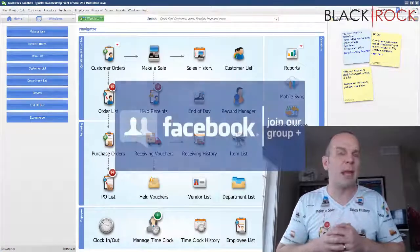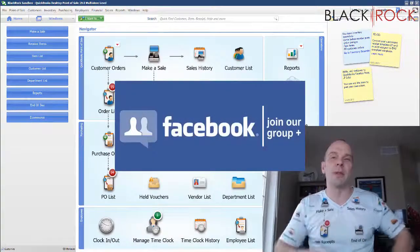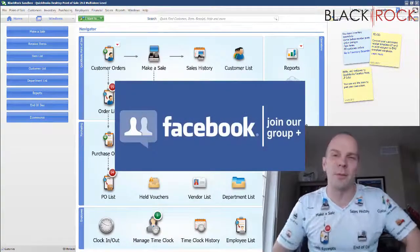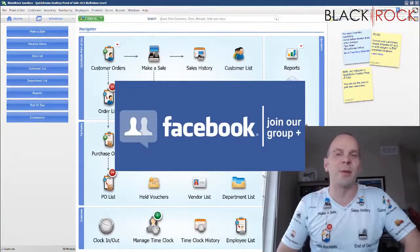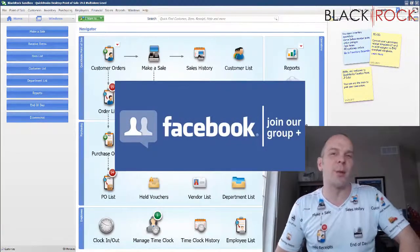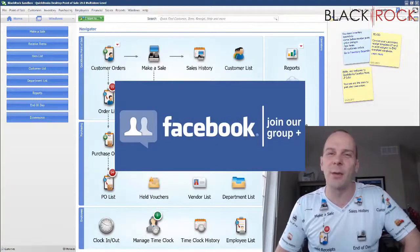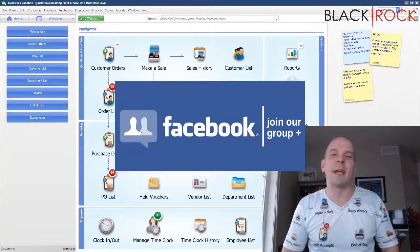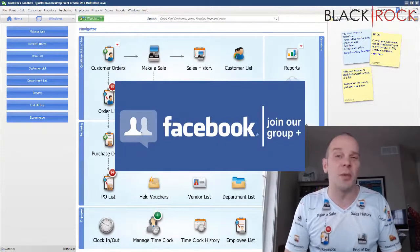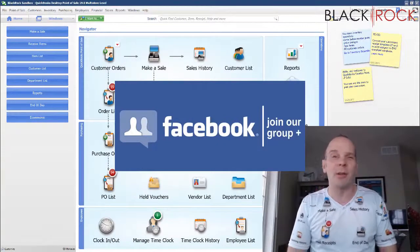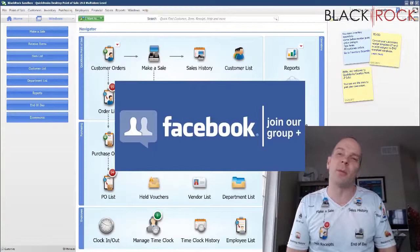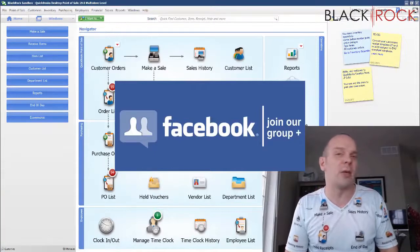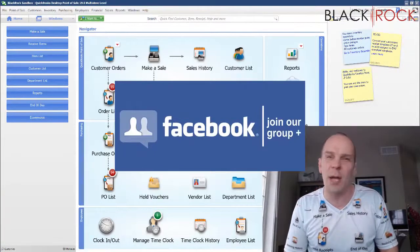Before we jump into that I'm going to have you click on the link down in the description below to get over to our QuickBooks Point of Sale Facebook group. Join up there where you can ask any question you want about how to do something or maybe you're running into an issue and you need some help.